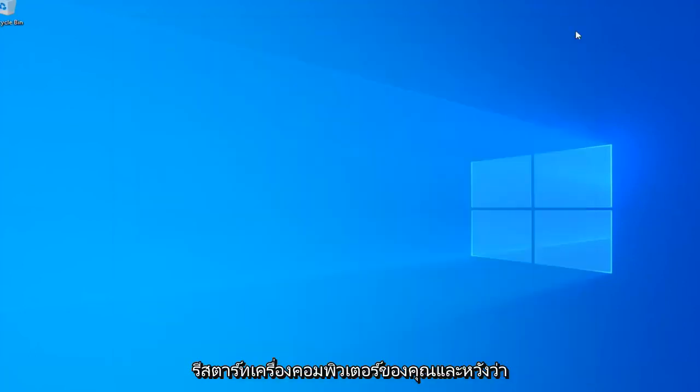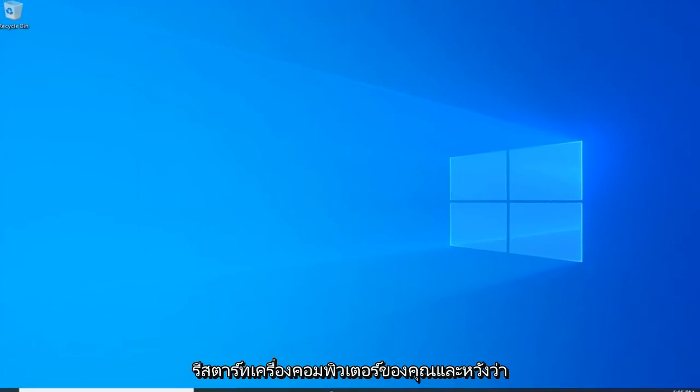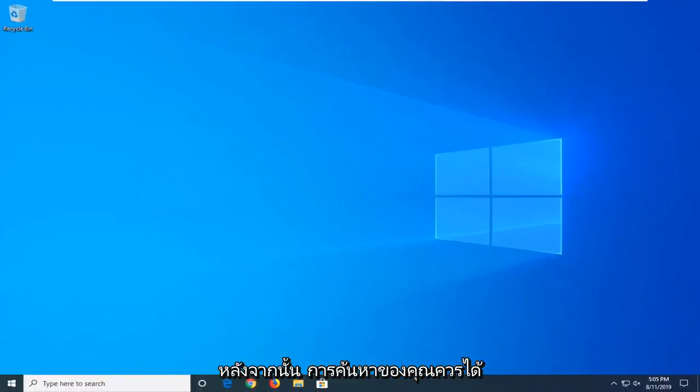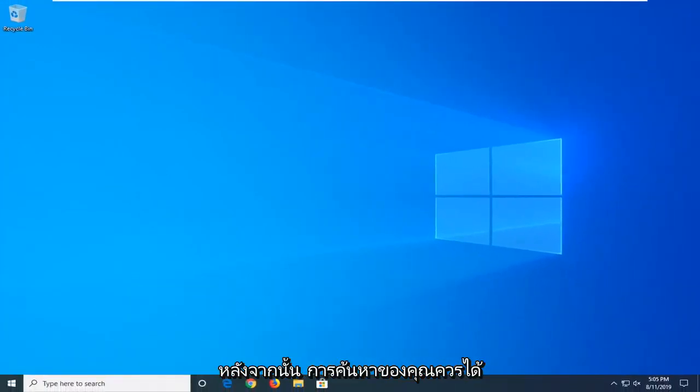So close out of here, restart your computer, and hopefully after that method your search should be restored.